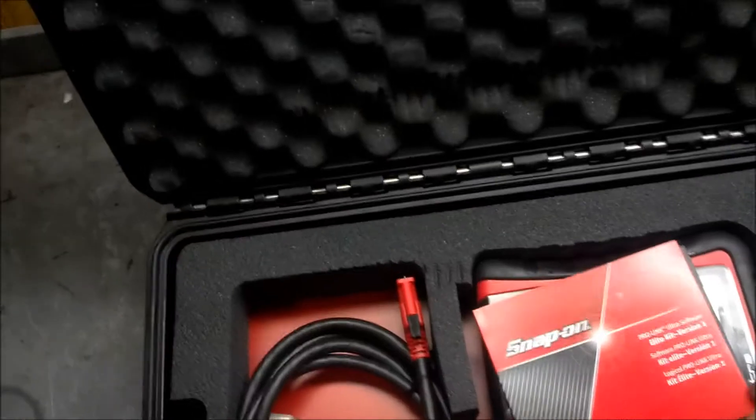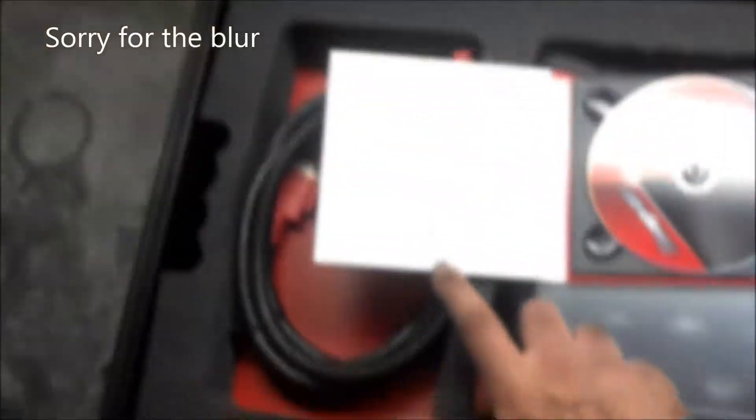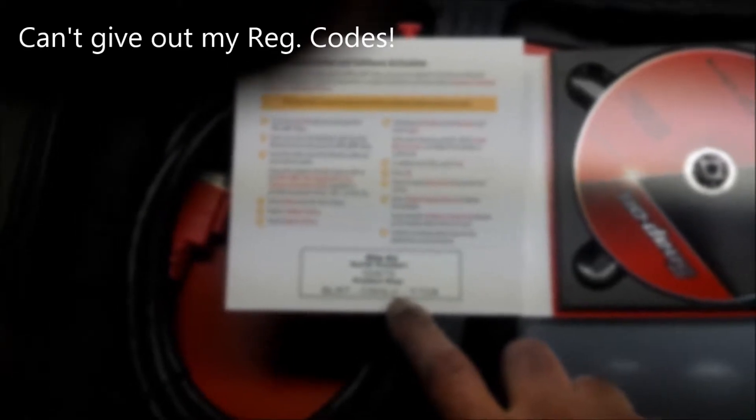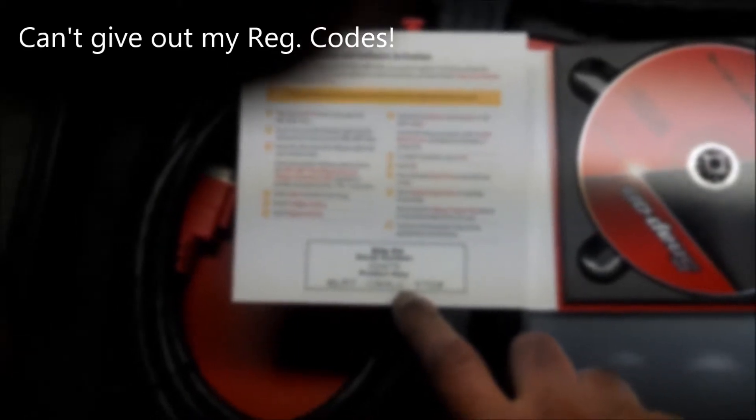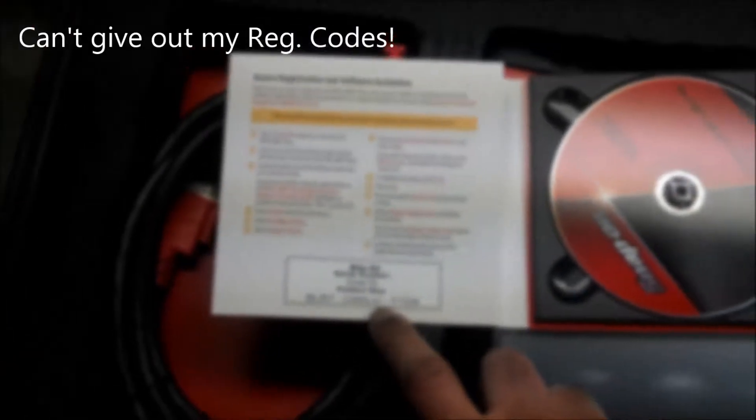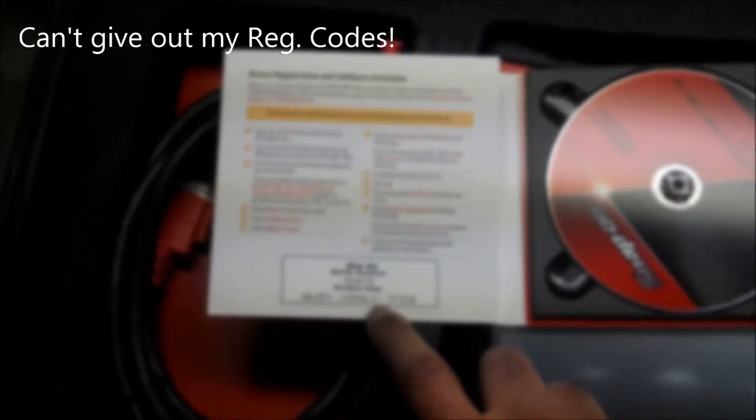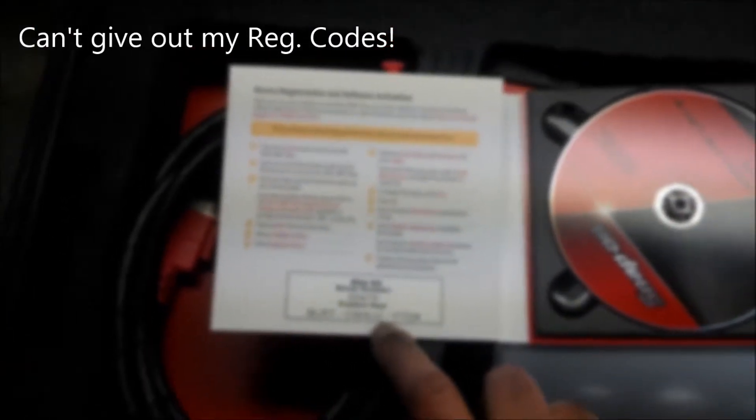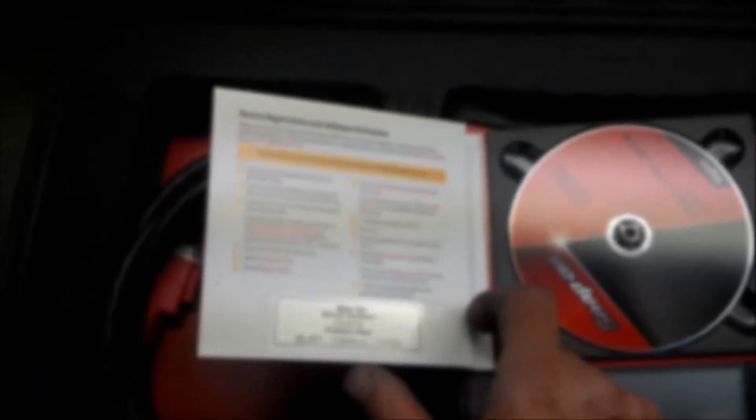And inside of here is going to be a registration number that we're going to need there. And we'll punch that in here in a little bit. So anyway, first thing, first order of business to get this thing fired up and get an internet connection because we're going to need an internet connection to create an account and register the software.